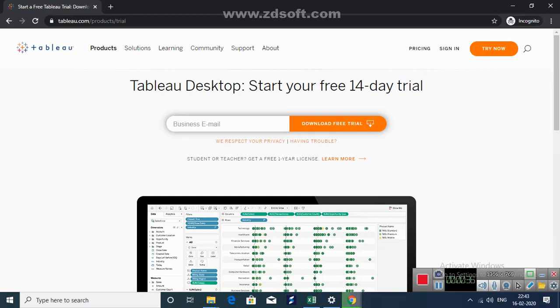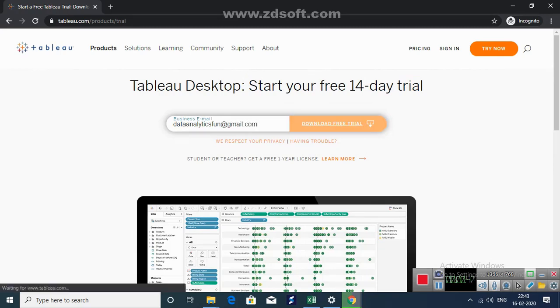You need to enter your email id here. I will enter my email id data analytics fun at gmail.com and hit on download free trial.